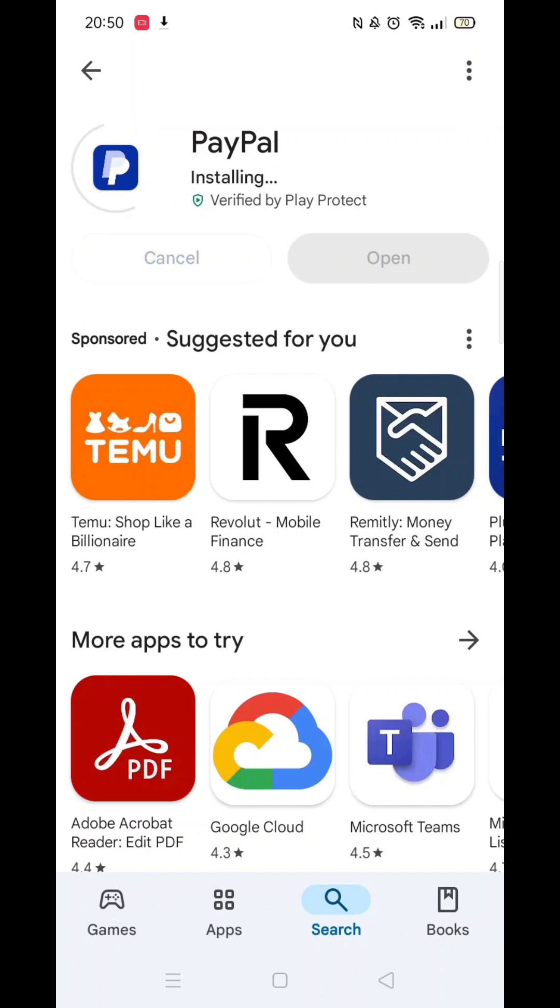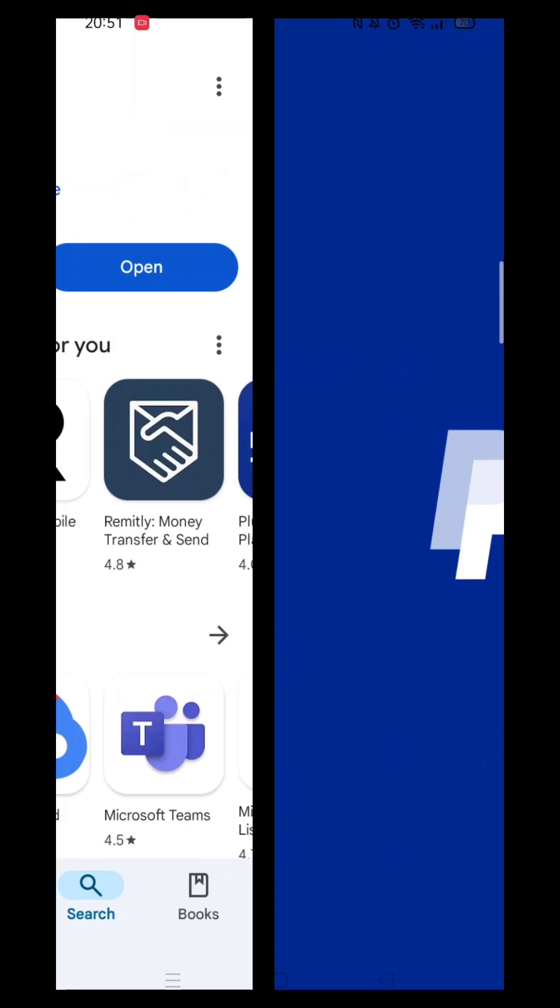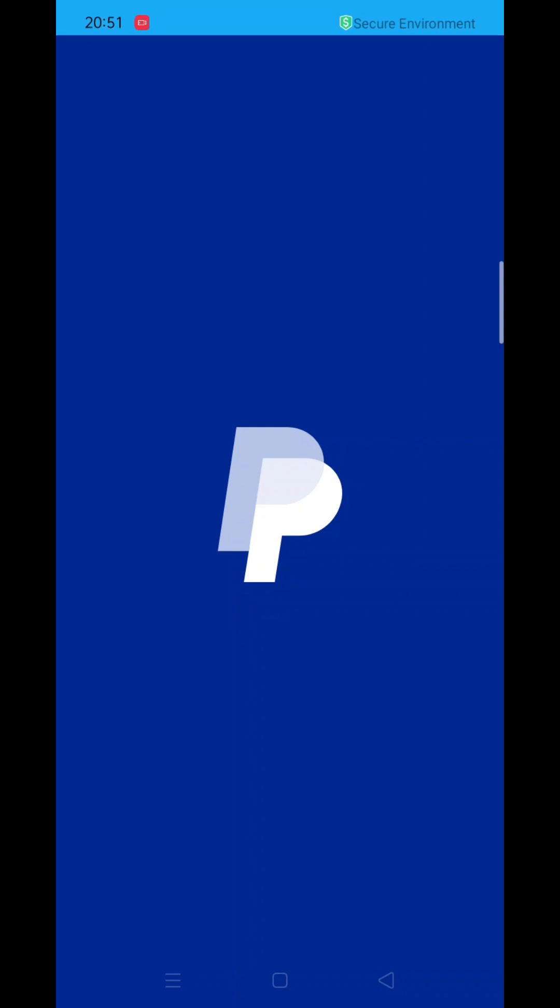Once the app is downloaded, it will then install on your phone. Again, this could take several minutes. An app icon will also be downloaded to your phone's home screen for quick access. When the installation is complete, hit the blue open button to launch the app.